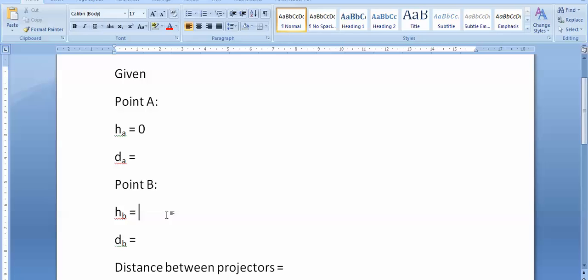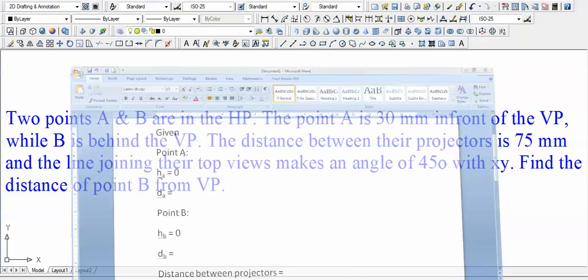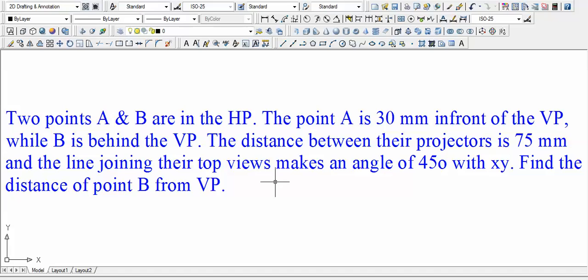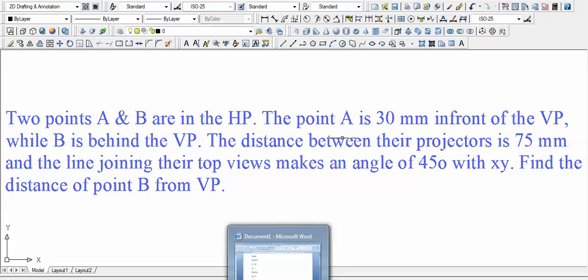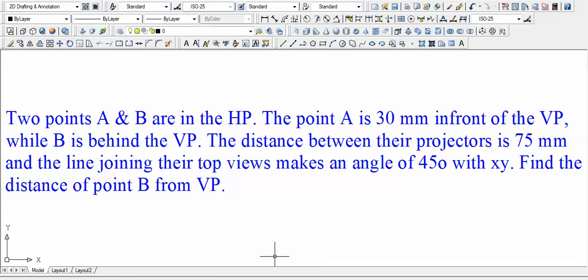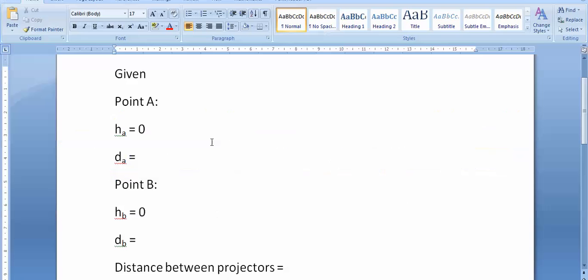So HA for point A is going to be zero, as well as HB for point B is going to be again zero. The point A is 30mm in front of VP, so the distance of point A from the vertical plane is 30 millimeters. And one thing is for sure that point A lies in the first quadrant.